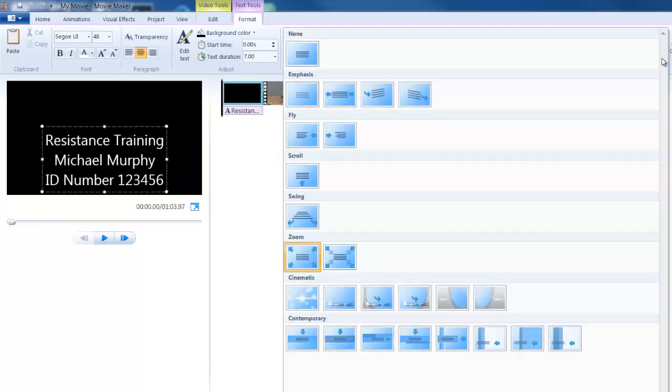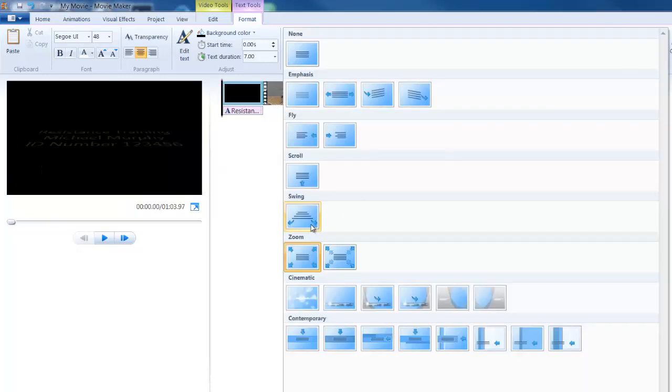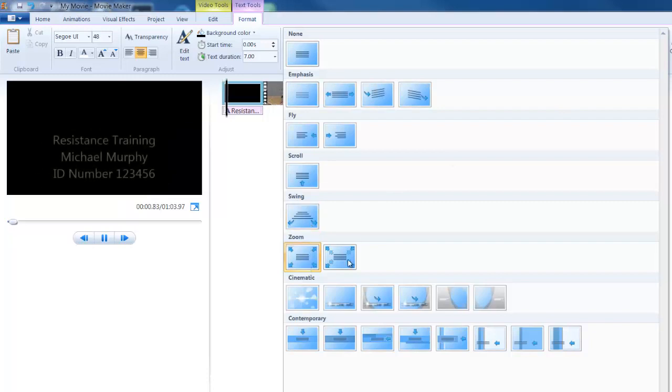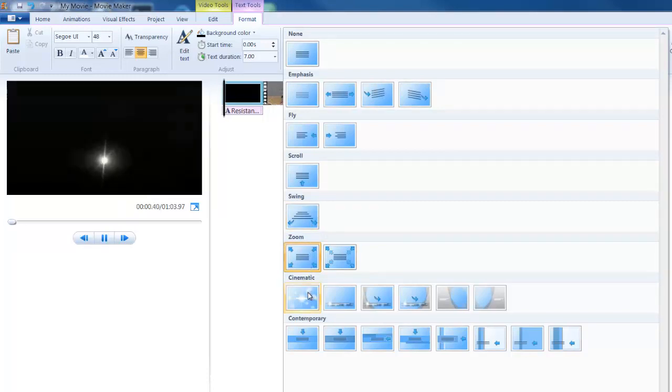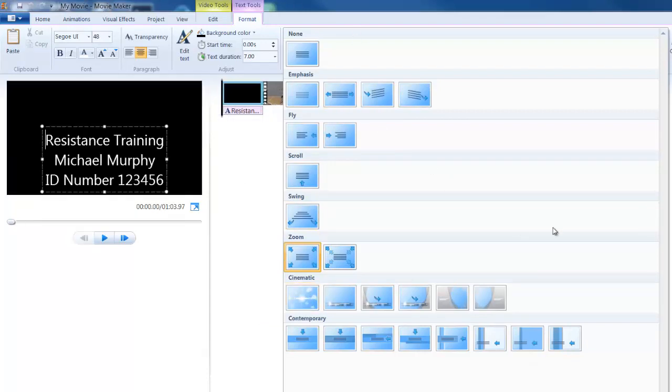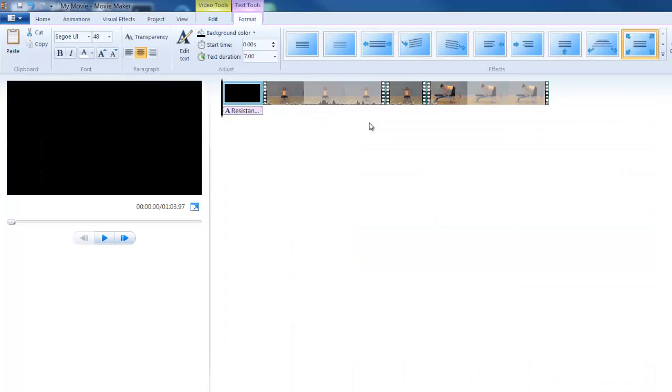There's lots of them, and none of these are really necessary, but if you just want to make it a little bit fancy, those are some options there for changing how the title actually comes into your movie.